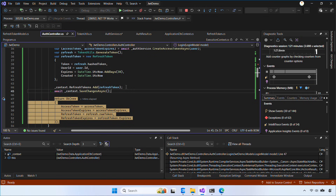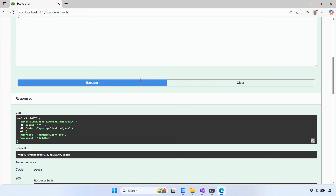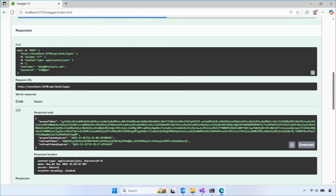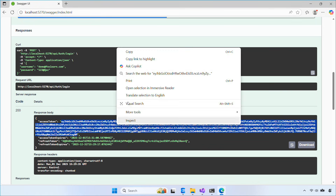Let's try again. Everything looks good this time. Copy the access token, use Authorize, and call the protected endpoint.